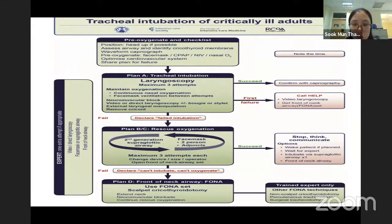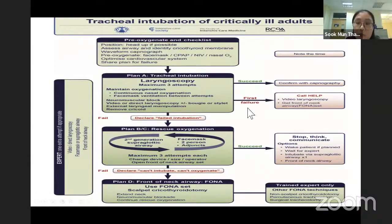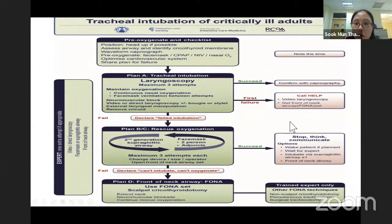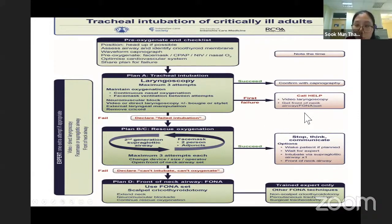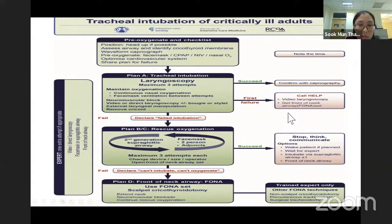If unfortunately we fail our first attempt, please call for help and also get a videolaryngoscope if we have not used it before. And prepare for the front-of-neck access.